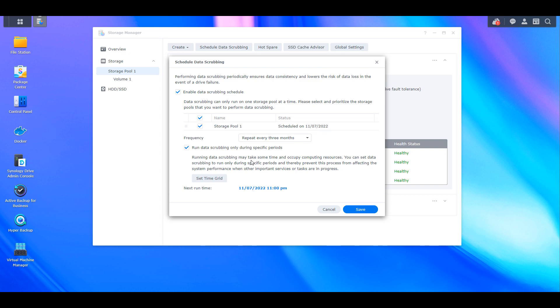That's why if you set up the btrfs file system, in order for data scrubbing to work you have to be utilizing RAID. Now I don't want to make data degradation and bit rot sound like it's going to happen to everybody and it's destined for everybody's NAS to eventually experience it, because that's not necessarily true. But the point is that if you can potentially protect against it you should, and utilizing btrfs will allow you to protect against that whereas utilizing something like ext4 won't.